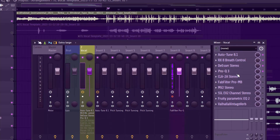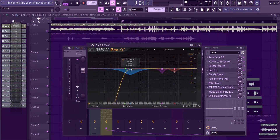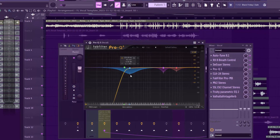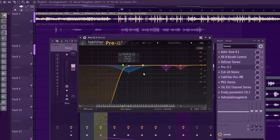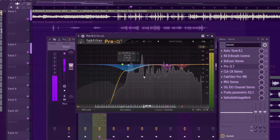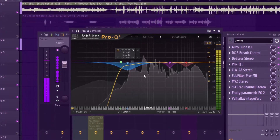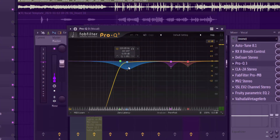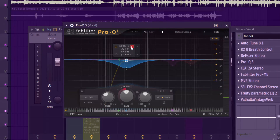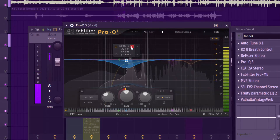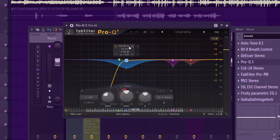Step four was to add an EQ. I used a dynamic EQ — specifically the Crew EQ 3 — to remove some bad frequencies. Let's listen first, then I'll show you the problematic sound I'm targeting. There's a copy sound that's very annoying and I need to get rid of it.